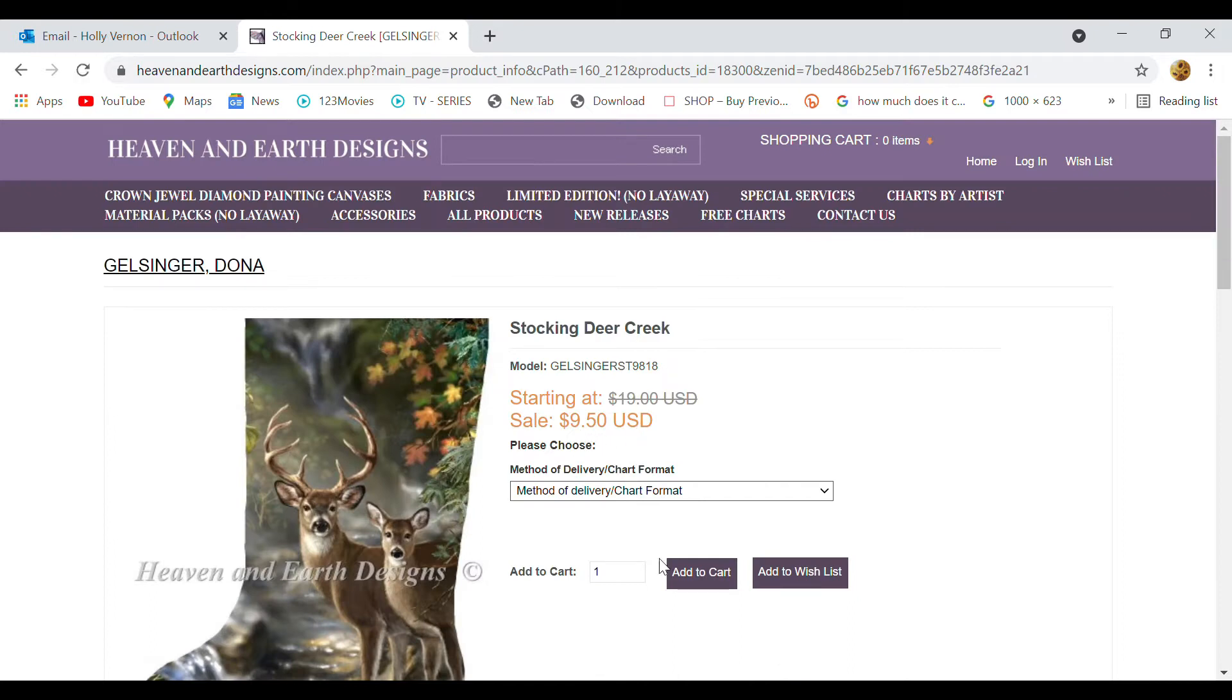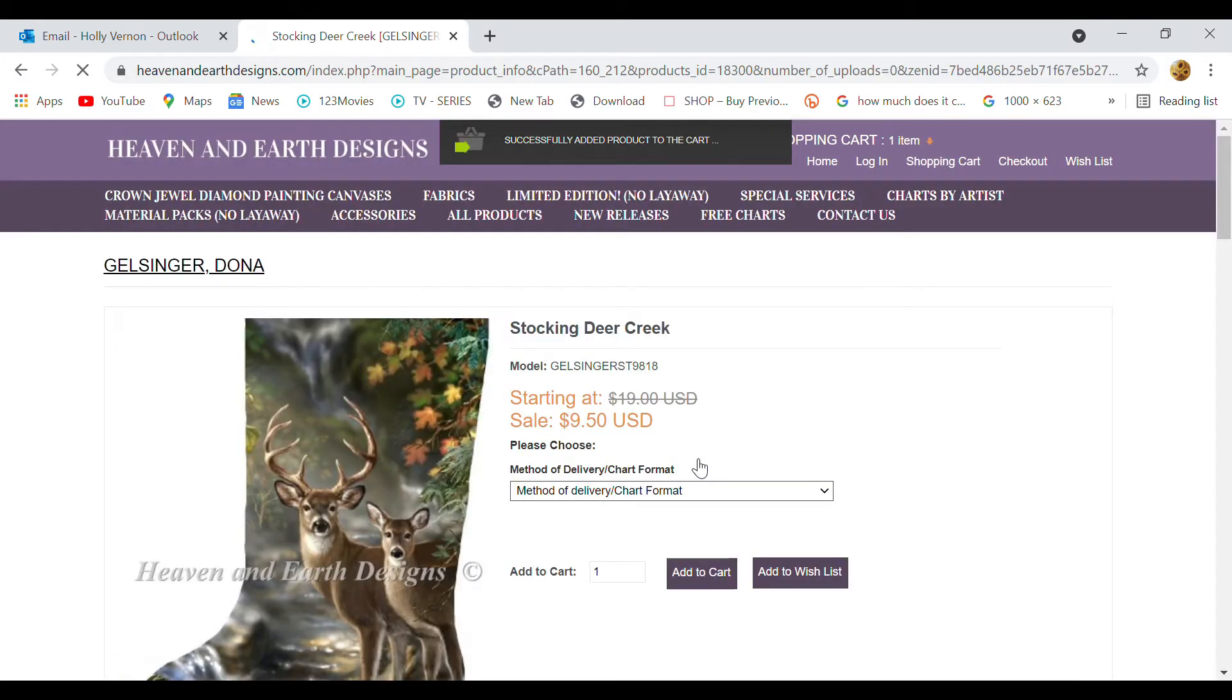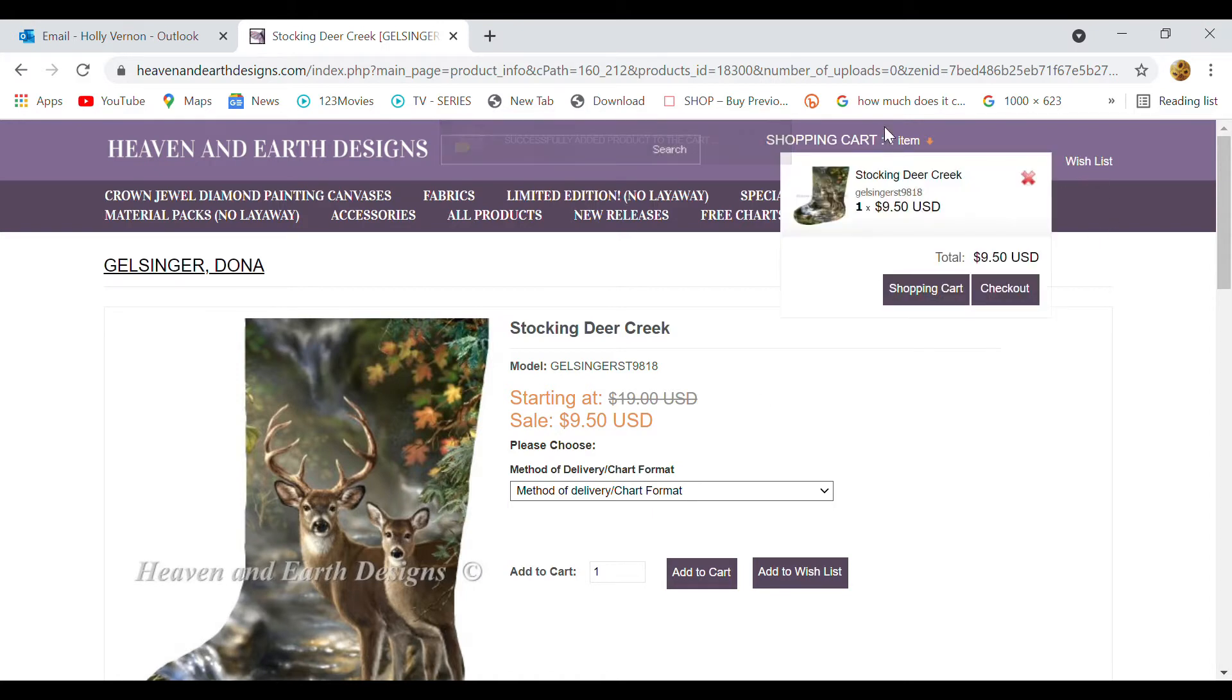And then you need to choose how you're going to download it. Now you can have it sent to you by hard copy or you can have it sent by soft copy, but you need to make sure that you've got it down as PDF format. So you add it to cart.